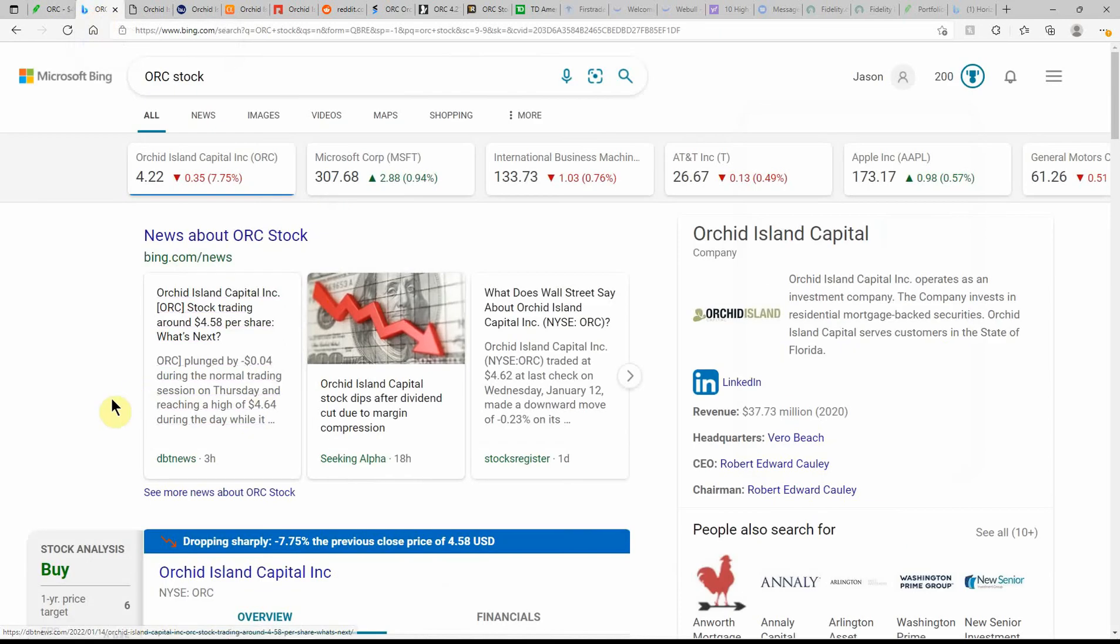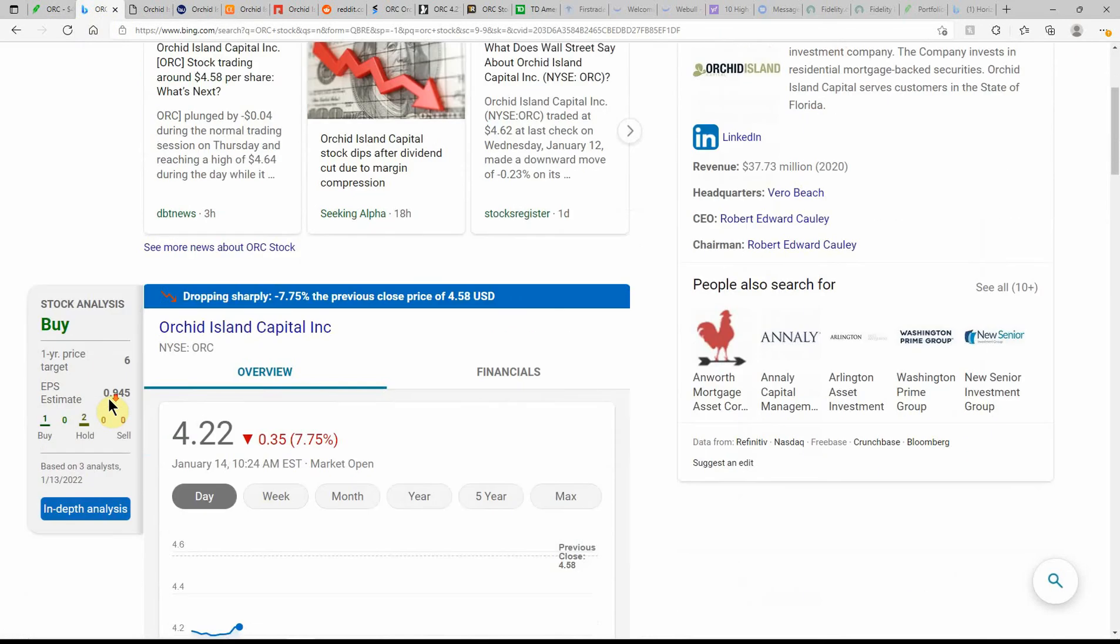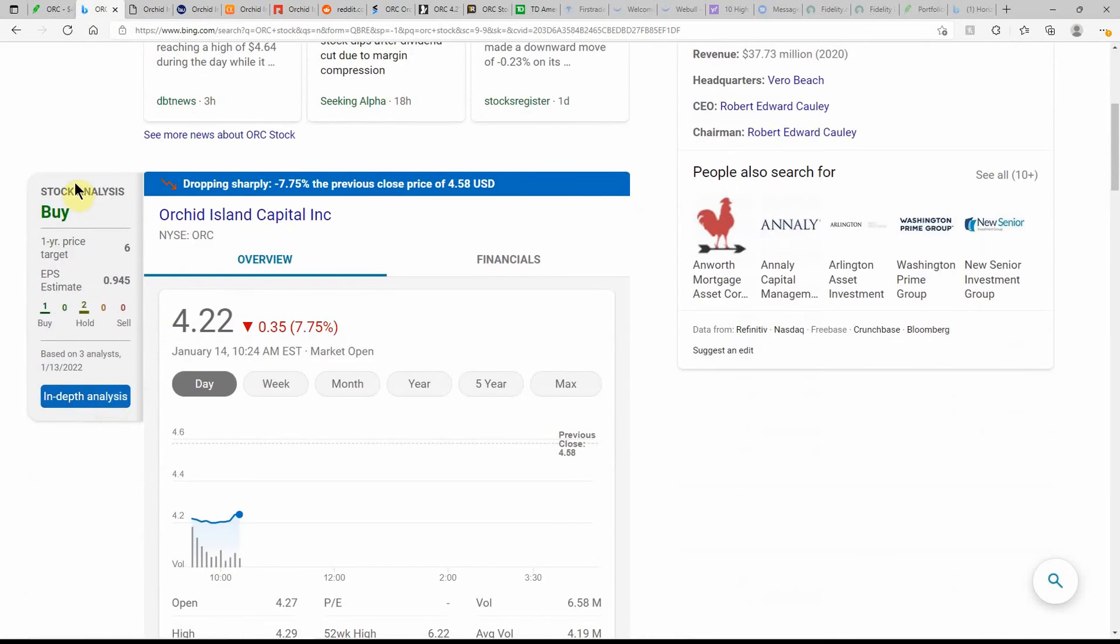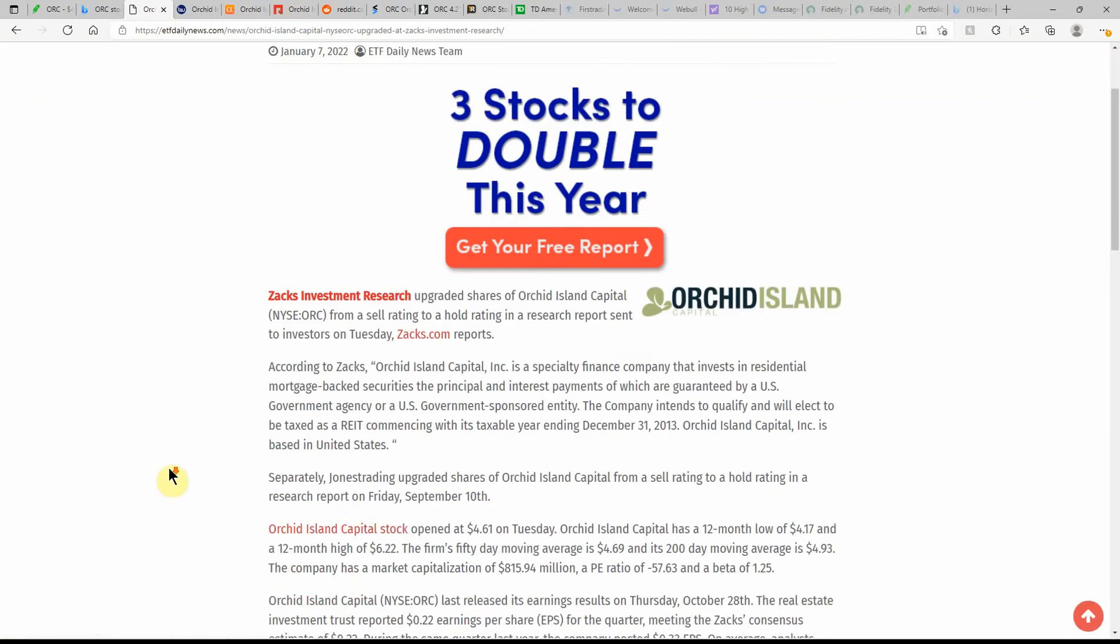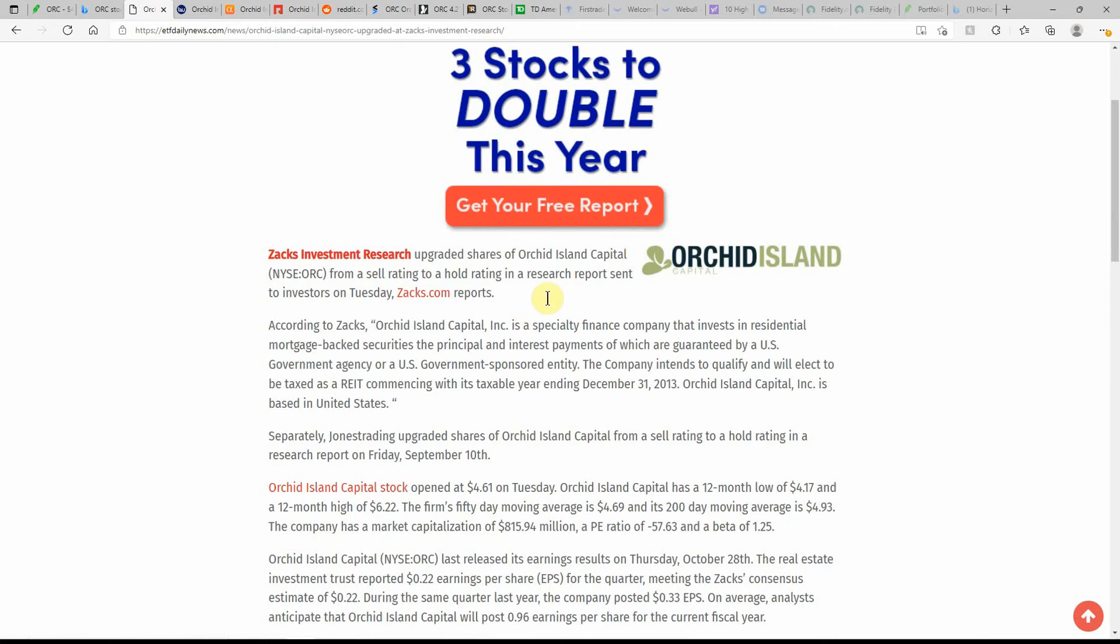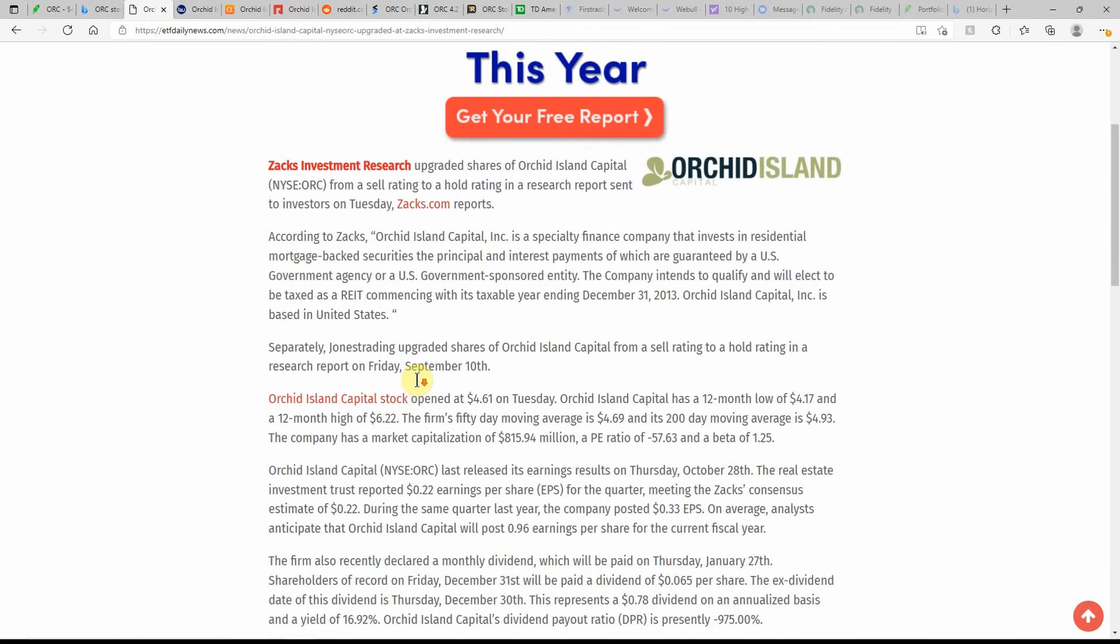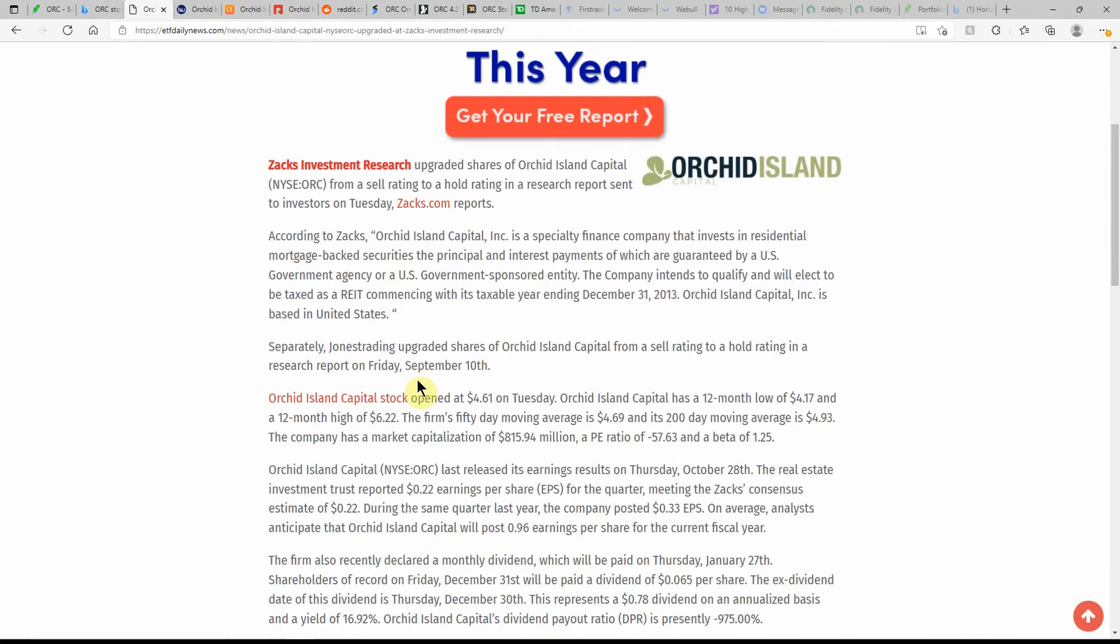I got some information that just came out here in regards to the drop-off. Bing is showing it currently as a buy with a one-year price target of $6. Orchid Island upgraded at Zacks Investment Research and this is dated on the 7th. So upgraded shares of Orchid Island from a sell rating to a hold rating. You can find all of this on etfdailynews.com.